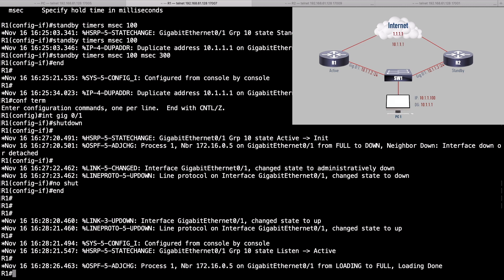On R1, we want to configure things such that if gigabit 0/2 — the interface that goes to the internet — goes down, we want to decrement our priority by 20. That would take our priority from 110 down to 90. Suddenly 90 is less than R2's priority of 100, and R2 would take over. Here's how we set it up today with modern Cisco IOS using enhanced object tracking.